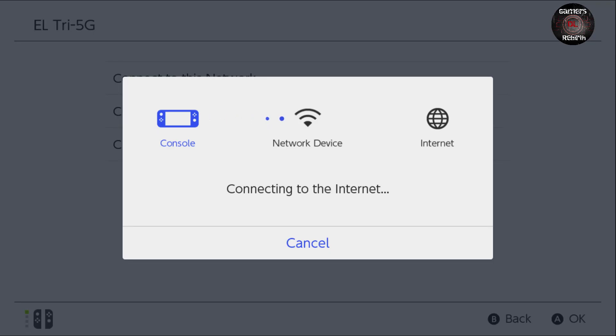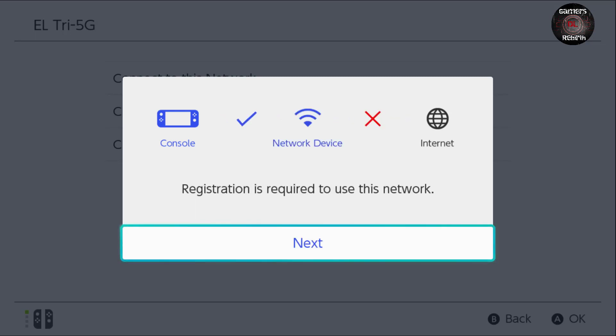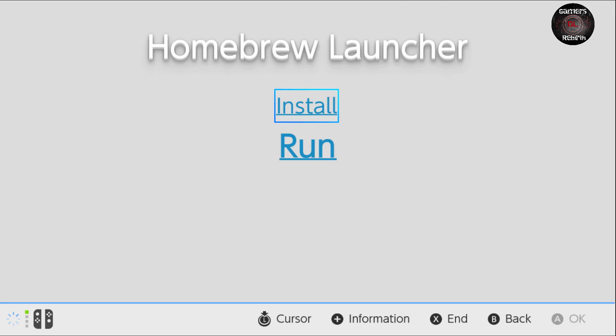We're going to get an error message. We select next. All right, so now we will see the Homebrew Launcher. Since we already installed it, we just select run.